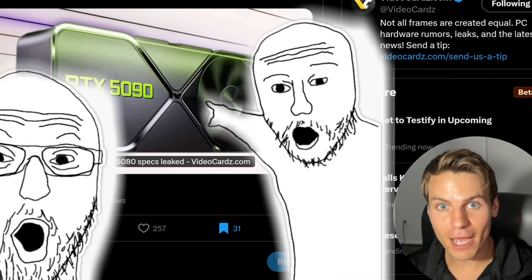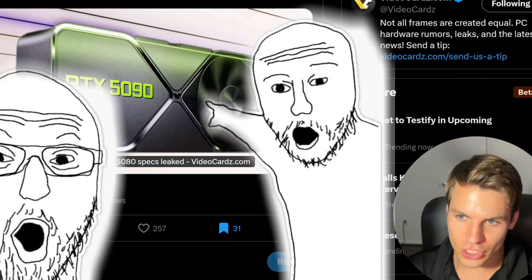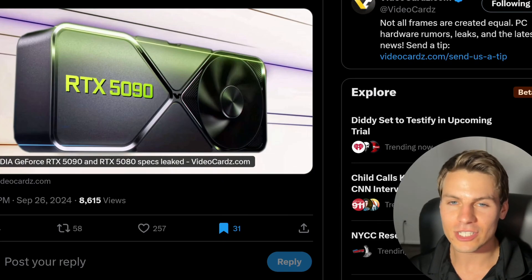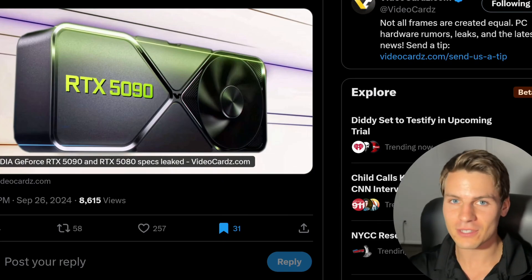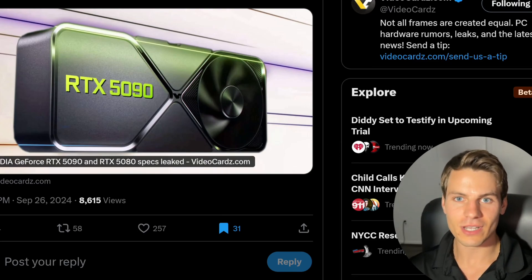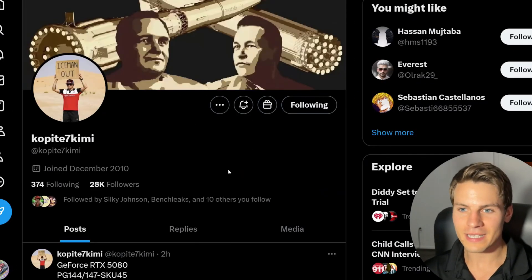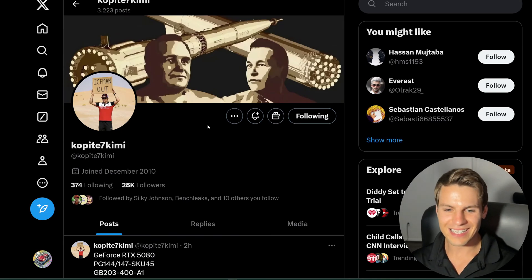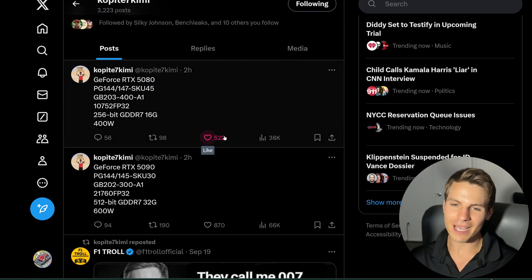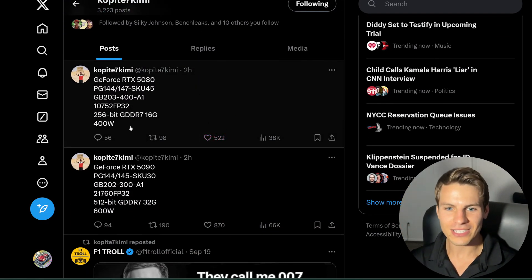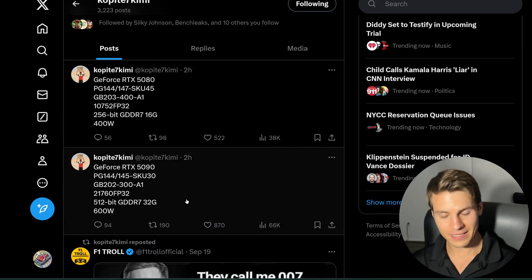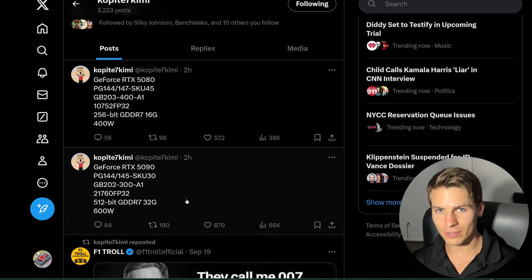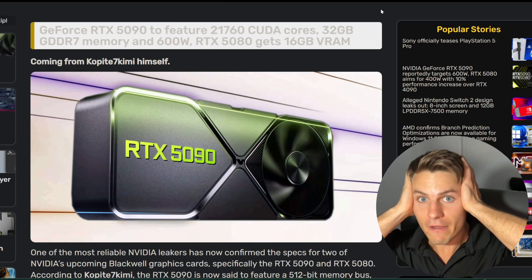The 5090 specs leaked, oh my gosh, and guess what guys, it's a giga chad GPU. 32 gigs of VRAM on this bad boy, we have to talk about it. The leaker is none other than Copite7 Kimi. They really just come out with 5090 and 5080 specs and drop the mic. Just puts them out there for the world and leaves the rest to us.